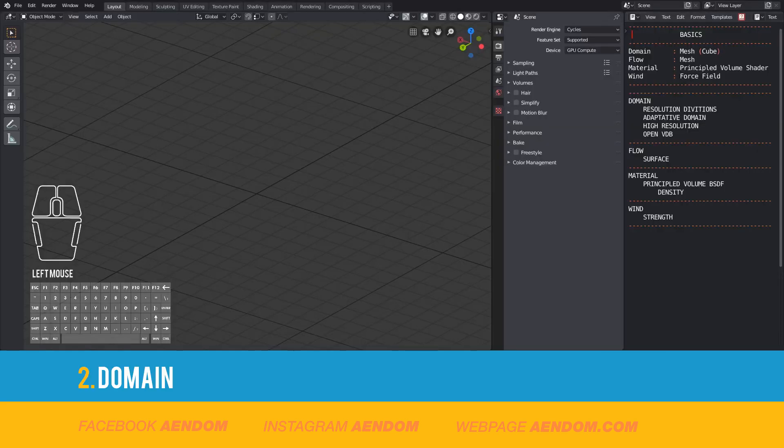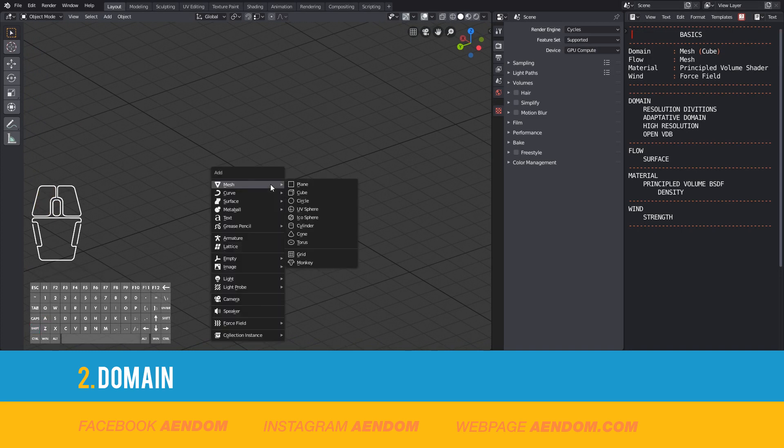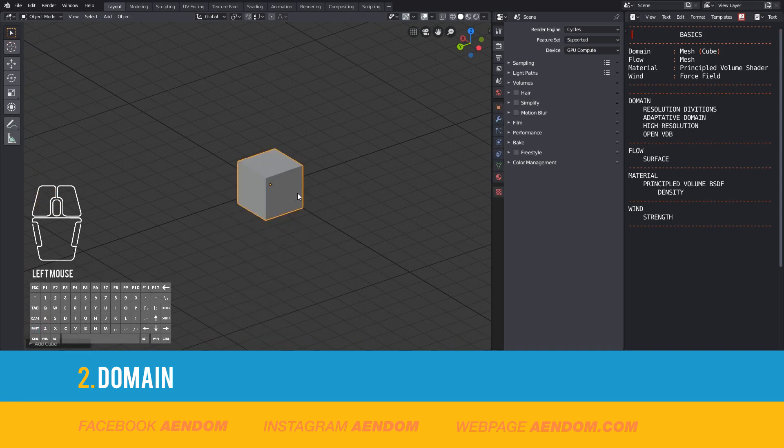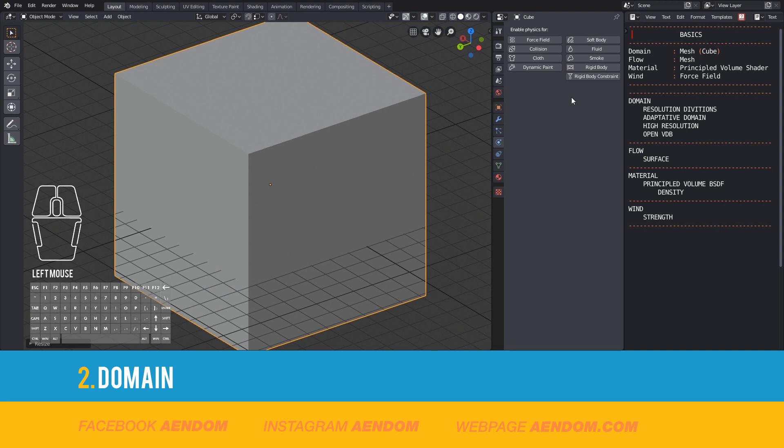To add a domain, first you need to add a cube mesh. With that, go to physics, select smoke, and then select the type domain.